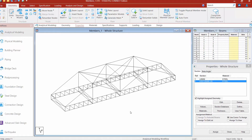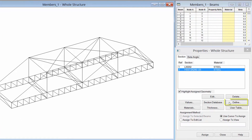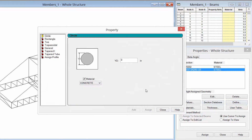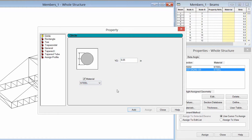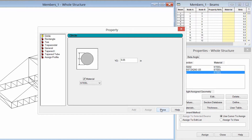To define a custom section, we're going to go back to our Properties dialog and click on the Define button. The Properties dialog will appear with several different types of shapes we can assign. I'm going to start with a circle section — basically entering a steel rod with a thickness of 0.25 inches. Make sure you specify the steel property, because it may default to concrete first, which is a common use of this custom sections feature. I'll enter that as steel, click the Add button, and then click Close.